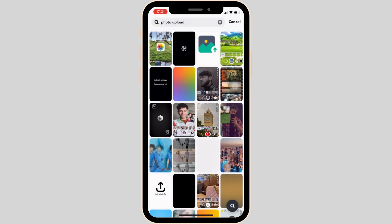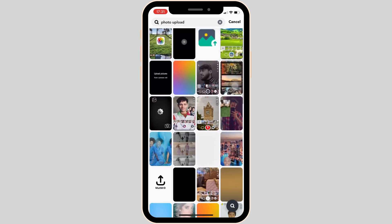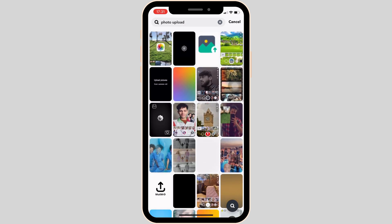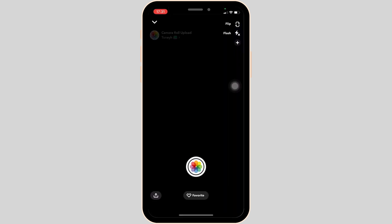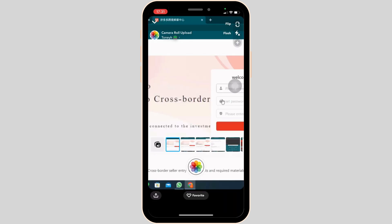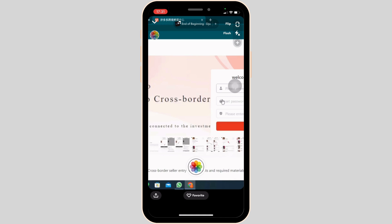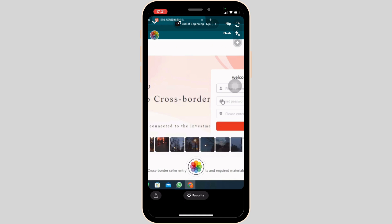Tons of different filters will be visible to you. You can click on any one of them. This interface will appear on your screen, and the photos from your gallery will also pop up.